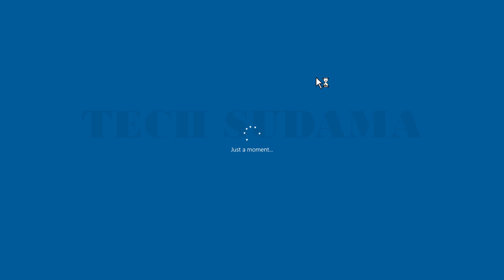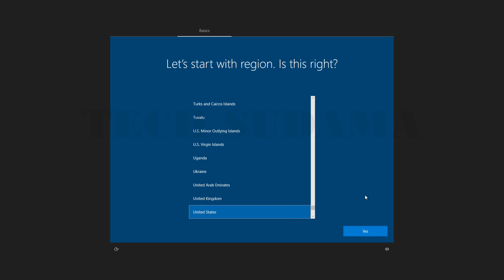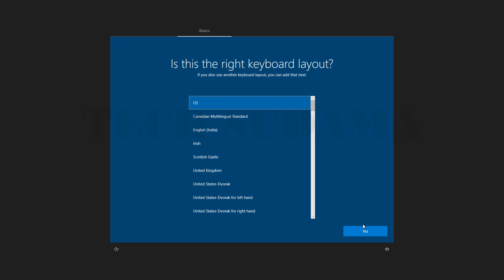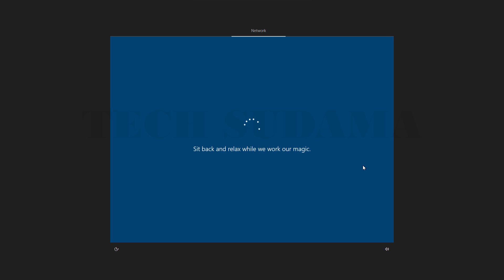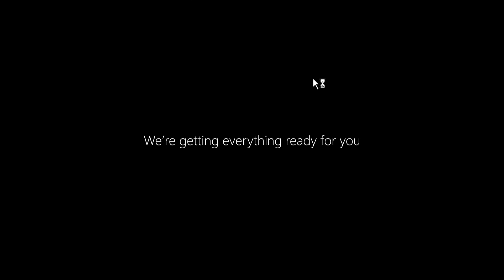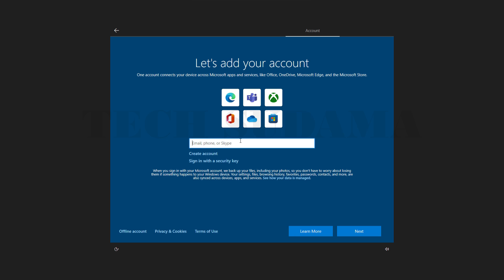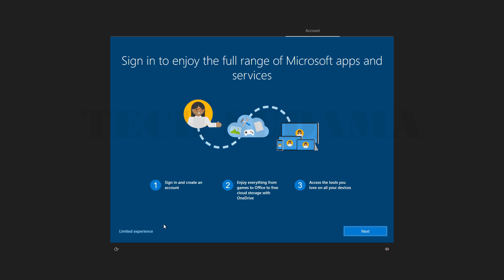Here select your region, then Yes. Select keyboard language, then Yes. Here skip. Select Setup for Personal Use and then Next. Here you can sign up with your Microsoft account, or you can create one, or you can use an offline account. If you are using offline account, then select Limited Experience.